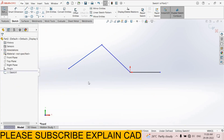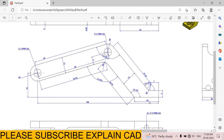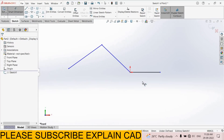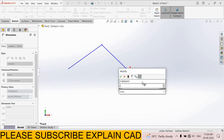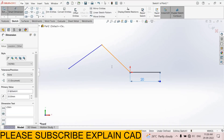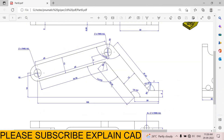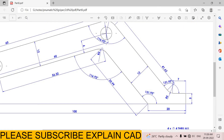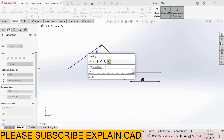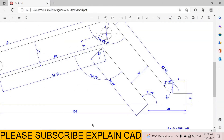Add dimensions for this line: 20 mm. And this line: 35.99, and 56.32.